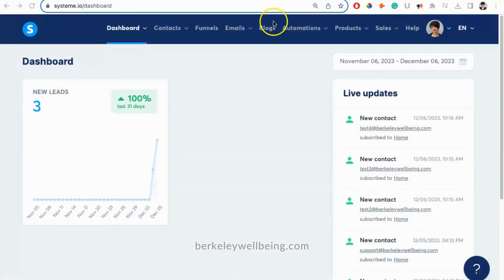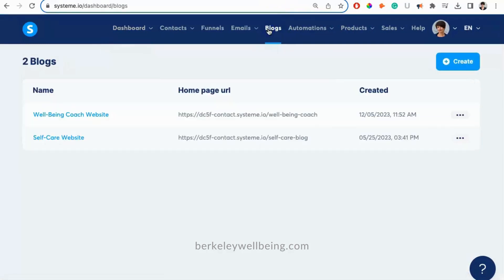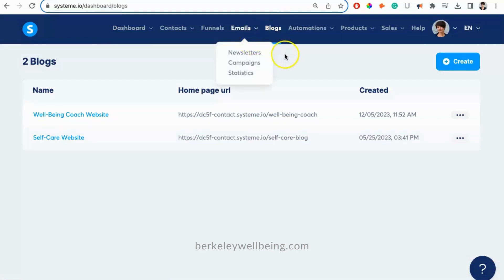So first you'll want to click on Blogs. In Systeme.io, blogs are what I would call a website because they include a homepage, blog page, and any other pages you want.